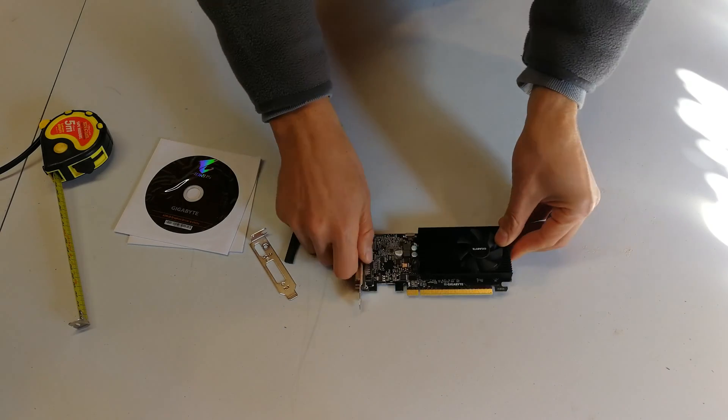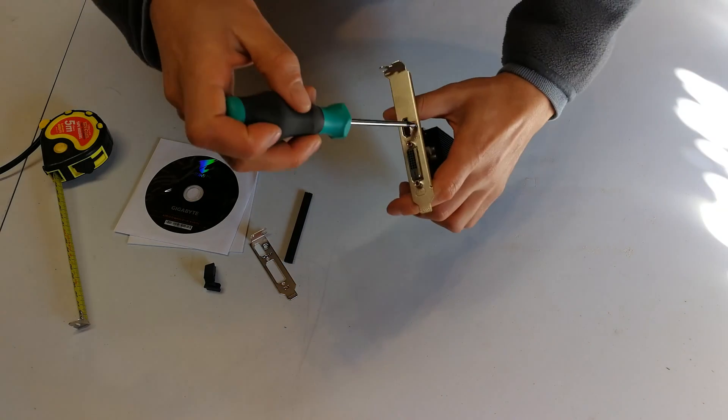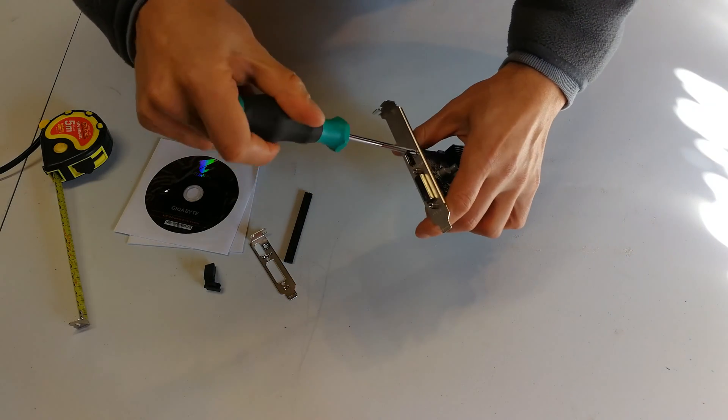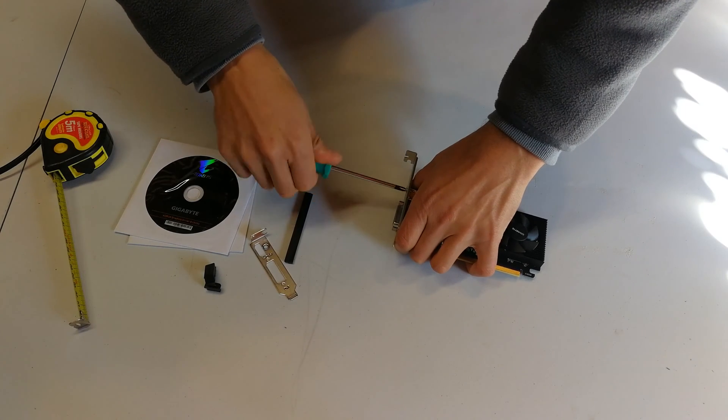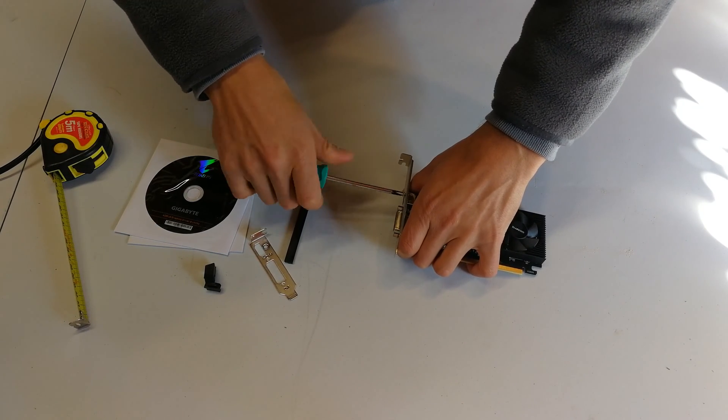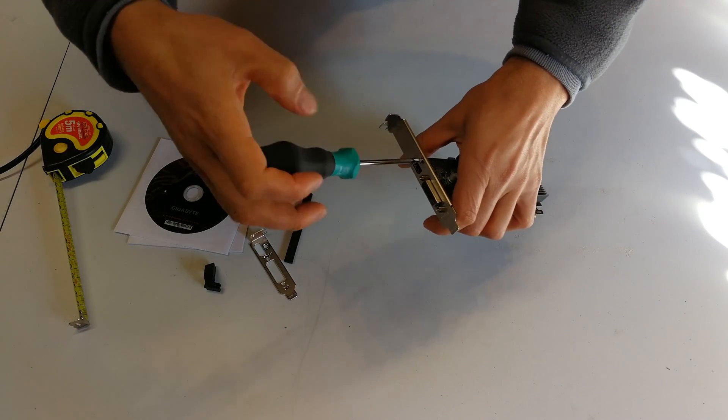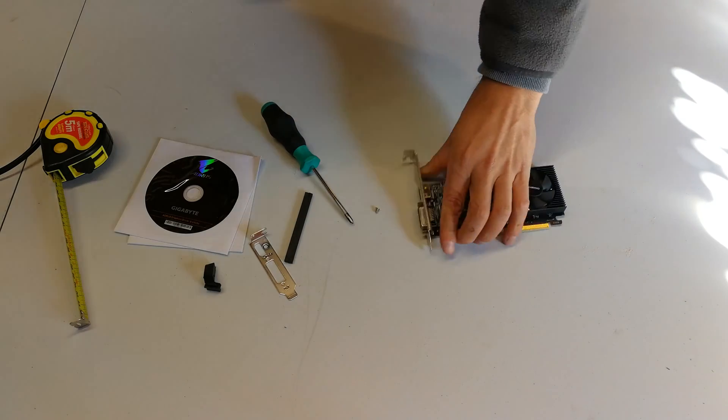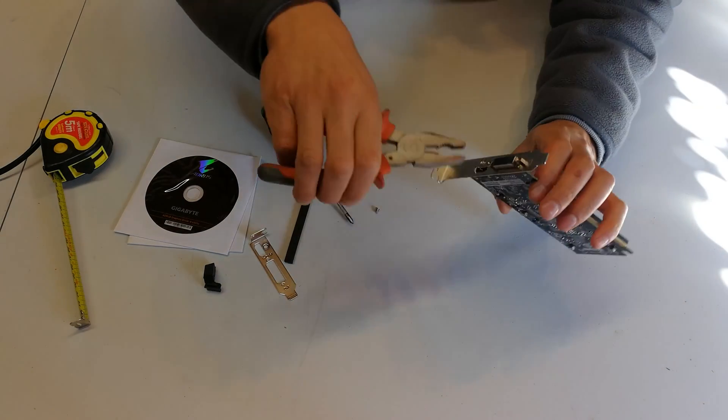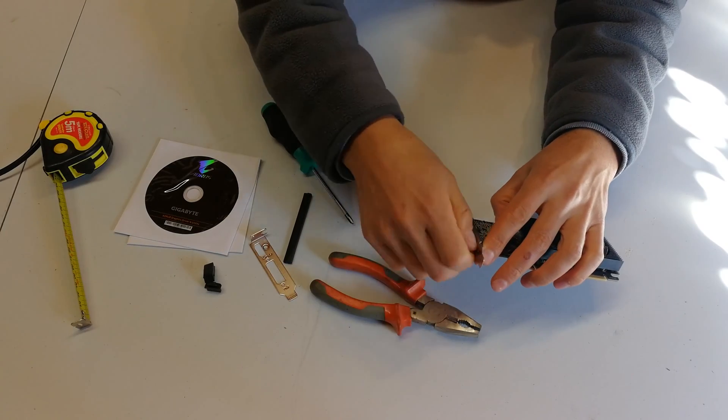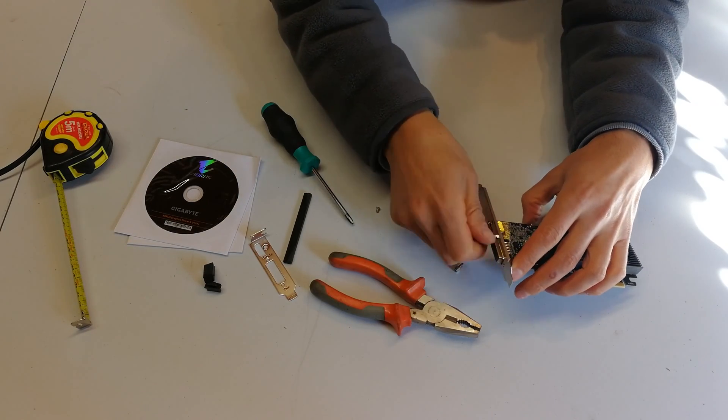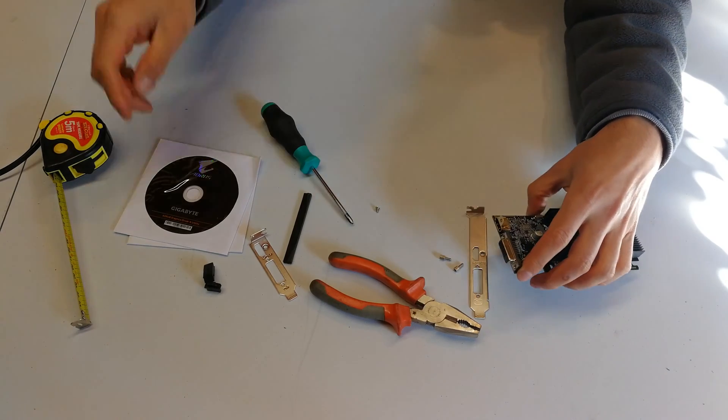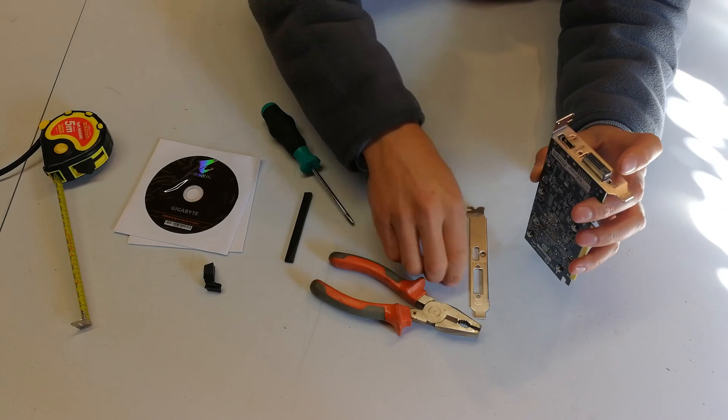In my case I want the low profile option, so I'm just going to remove the fastening screw here. Now I can put the low profile plate on.